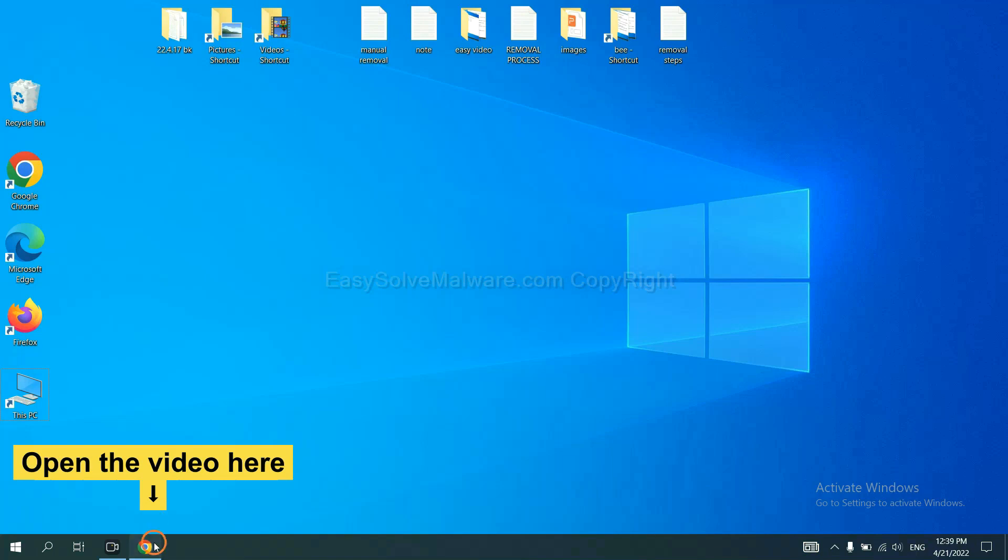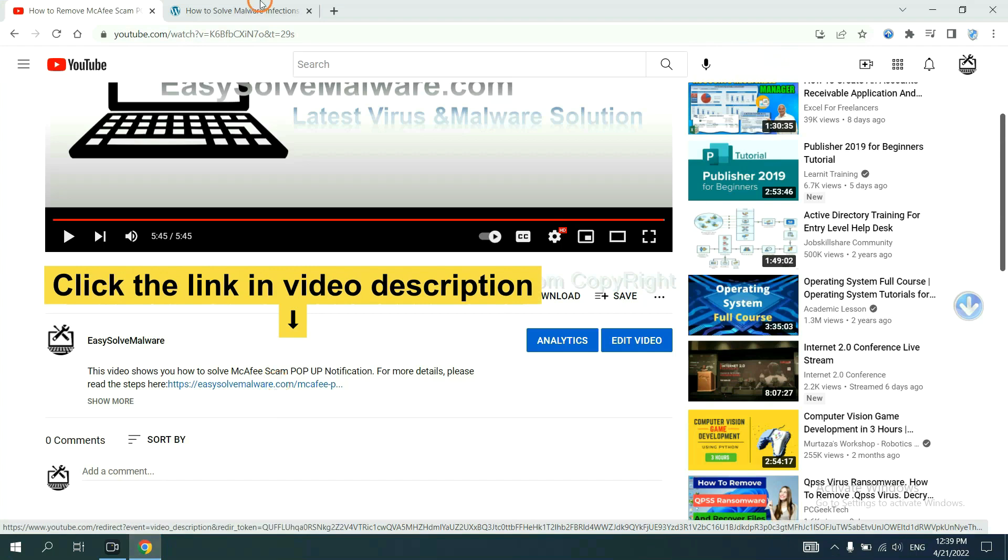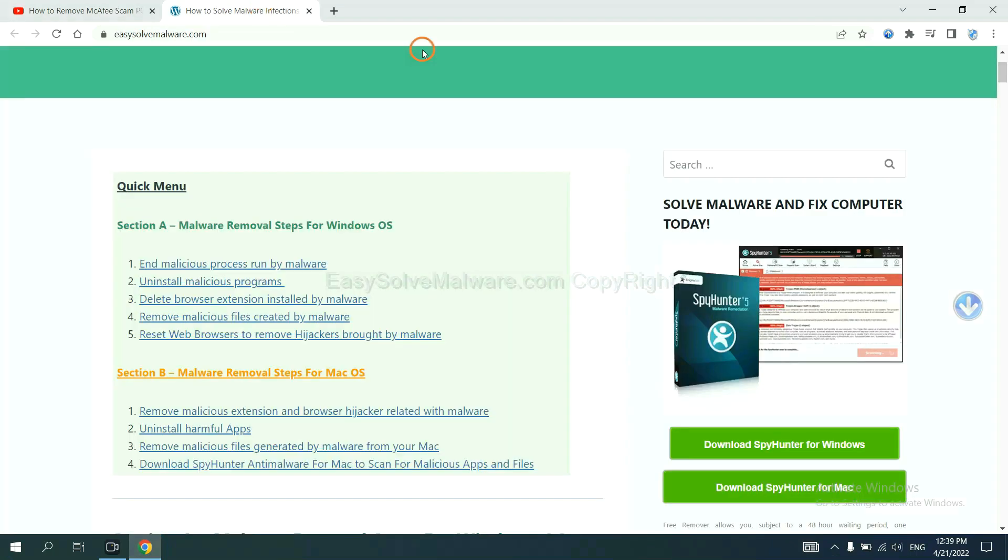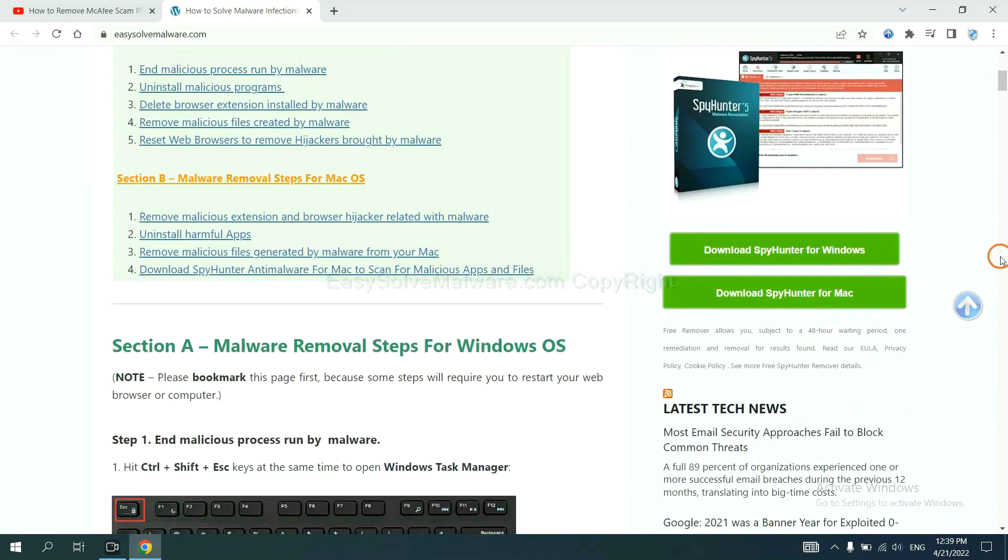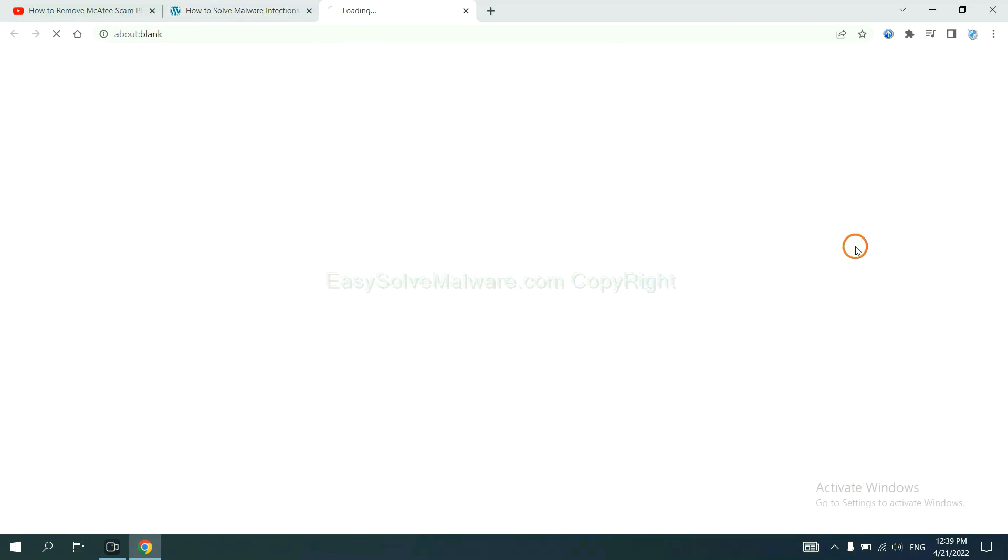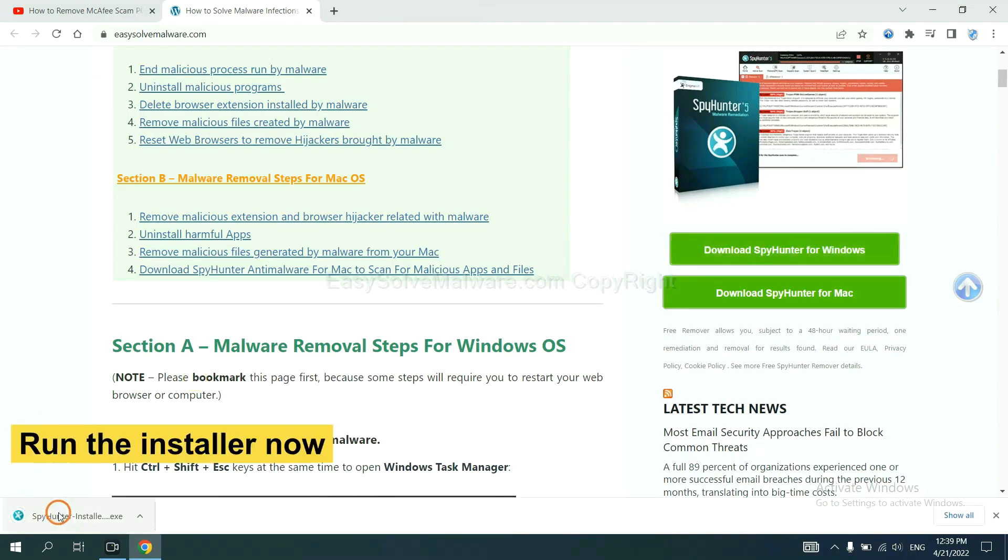Open the video, click the link at video description and you will get a page. Now you can download SpyHunter here and run the installer.